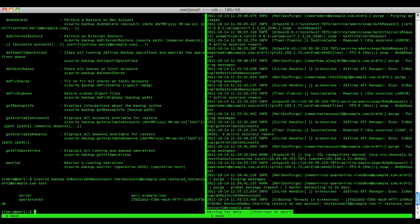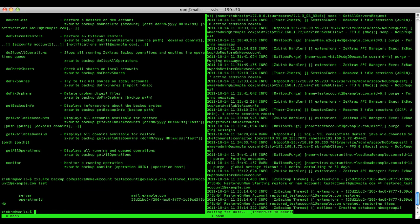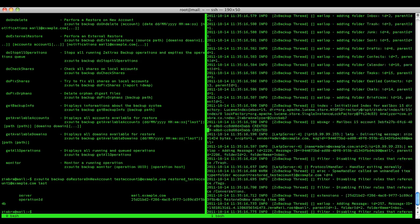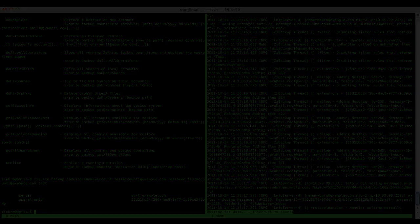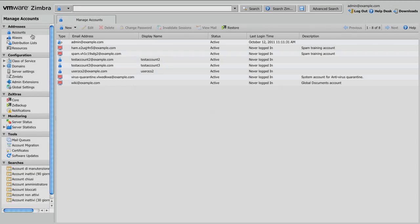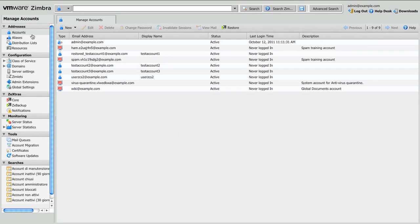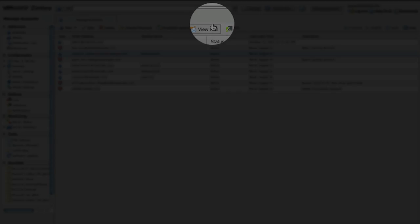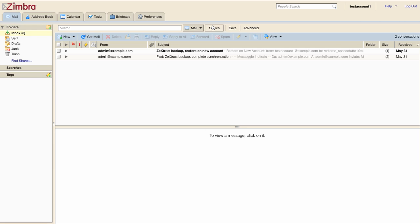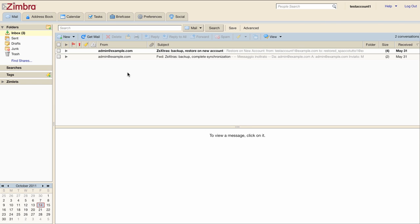As you can see on the right side in the mailbox log, the operation has started. Now the operation is over and we can check the accounts list. As you can see the new account has been created. We'll log back to it and see that every item has been restored. Thanks for watching.